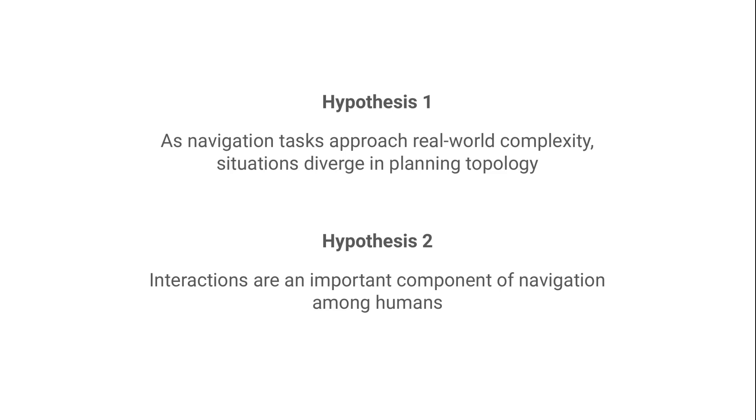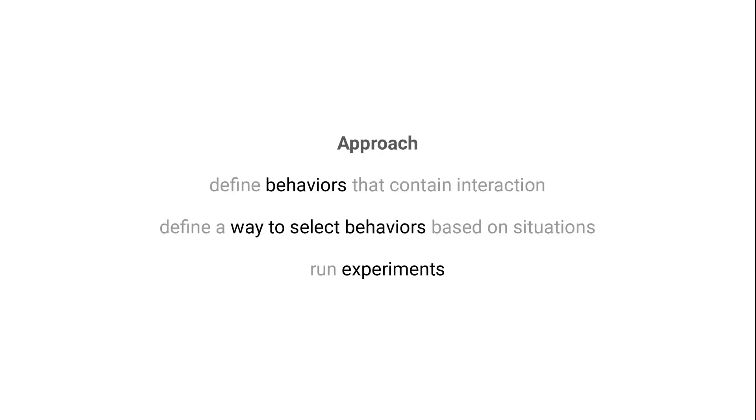So given these two hypotheses, we can formulate a new approach to solving our problem. And it goes like this. We define behaviors that contain interaction and are useful. We define a way to select behaviors based on situations. And then we run some experiments.